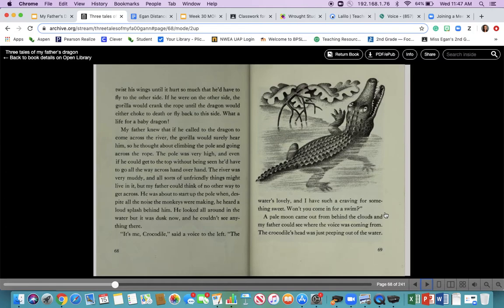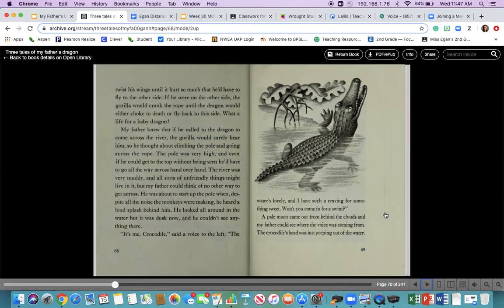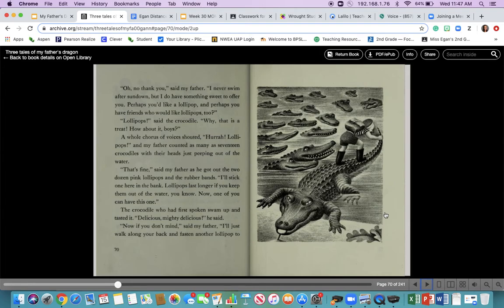A pale moon came out from behind the clouds and my father could see where the voice was coming from. The crocodile's head was just peeping out of the water. 'Oh, no, thank you,' said my father. 'I never swim after sundown, but I do have something sweet to offer you.' How smart is Elmer! He knew the crocodile wanted to eat him. 'Perhaps you'd like a lollipop, and perhaps you have friends who would like lollipops too.' 'Lollipops!' said the crocodile. 'Why, that is a treat. How about it, boys?' A whole chorus of voices shouted, 'Hurrah! Lollipops!' It sounds like Elmer is being very sly and is tricking these crocodiles into not eating him.